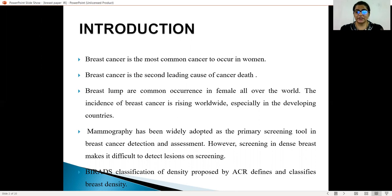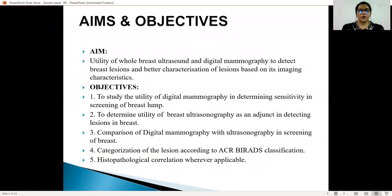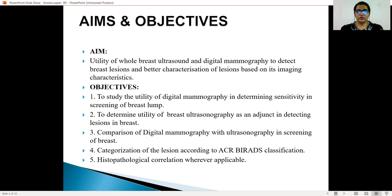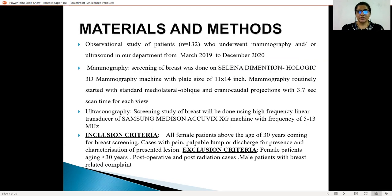The BI-RADS classification density, which was proposed by ACR, defines and classifies the density. The aim of the study is the utility of whole breast ultrasound and digital mammography to detect breast lesions and better characterization of lesions based on imaging characteristics. The objectives are: to study the utility of digital mammography in determining sensitivity in screening of breast lumps; to determine the utility of breast ultrasonography as an adjunct in detecting lesions in the breast; comparison of digital mammography with ultrasonography in screening of breast; characterization of lesions according to ACR BI-RADS classification; and histopathological correlation wherever applicable.